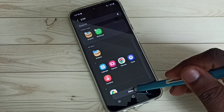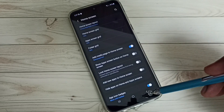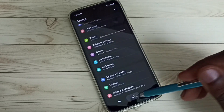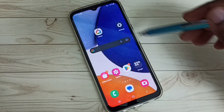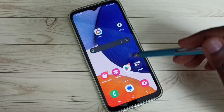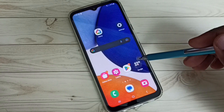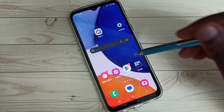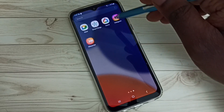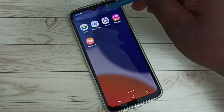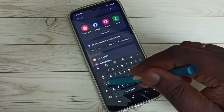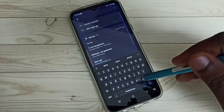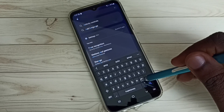Tap on Done. Then go back — see, now on this home screen Amazon and WhatsApp are not there, they are not showing.